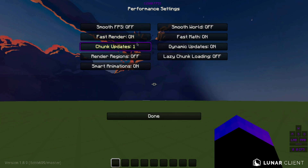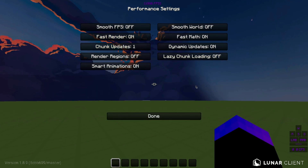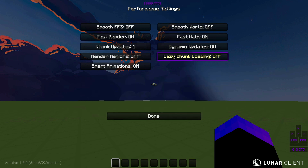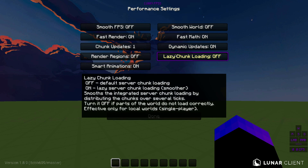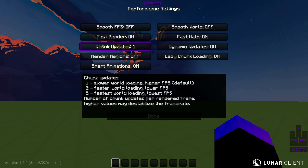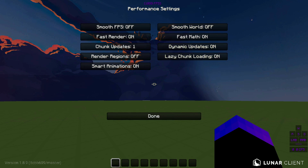In Performance, turn on Fast Render. Fast Render optimizes rendering so it takes less time — it's not doing a super fancy job of it, but it's faster. Then there's Lazy Chunk Loading, which is usually off. Turning it on helps by loading chunks more gradually. Set Chunk Updates to 1 for the highest FPS. You can hover over each setting to see what it does.